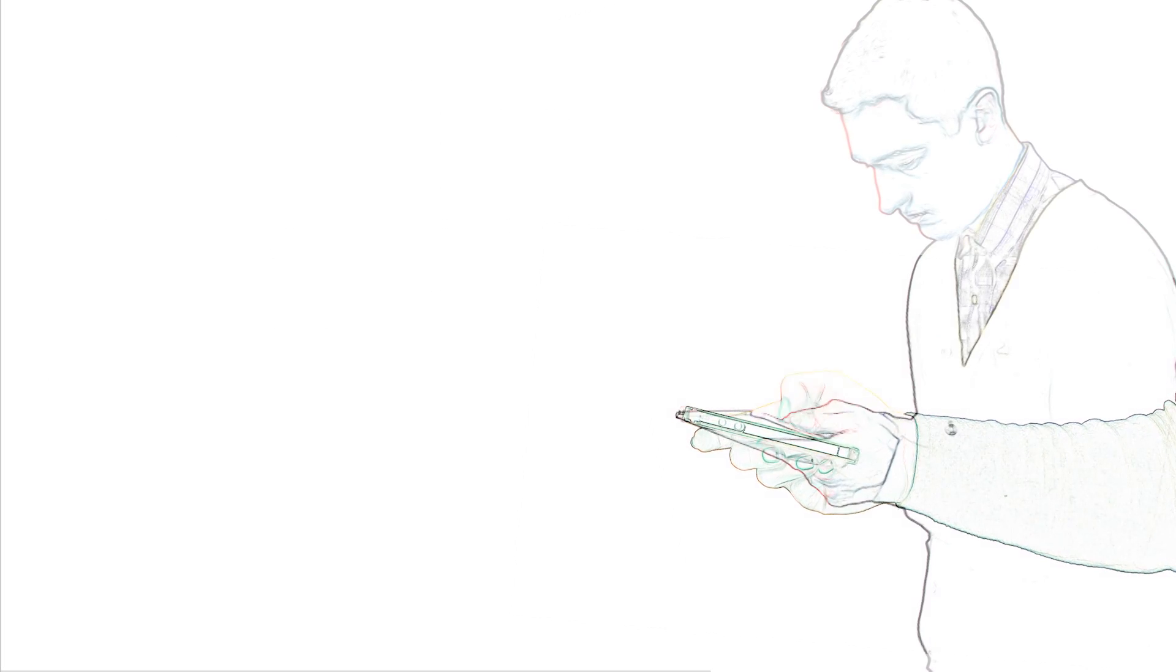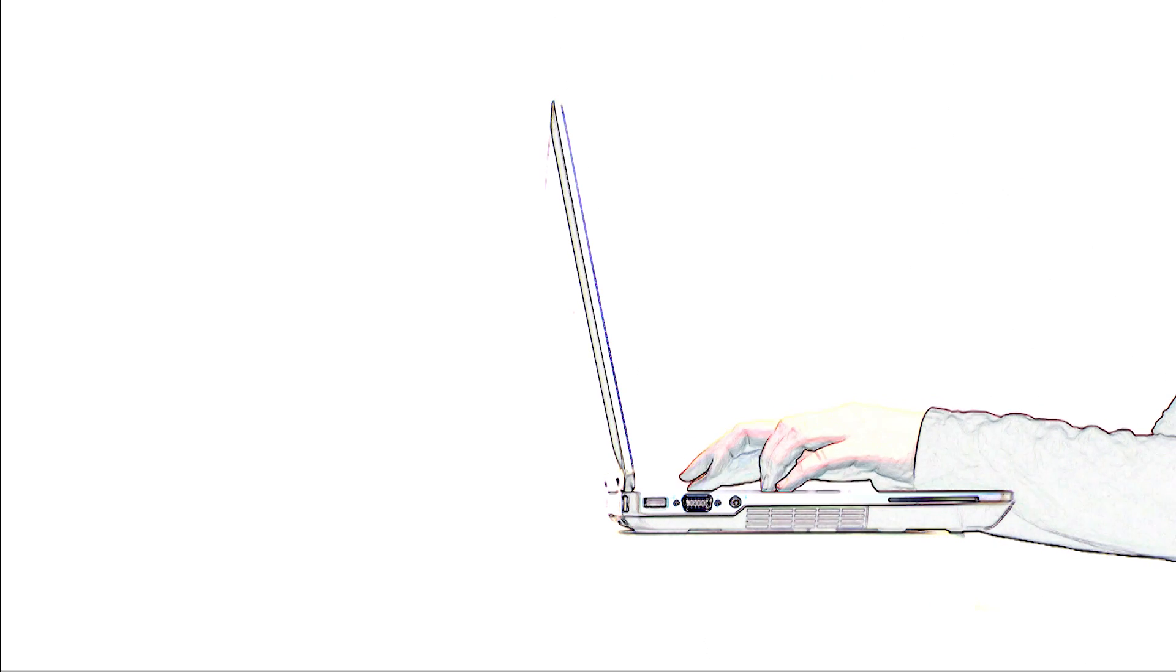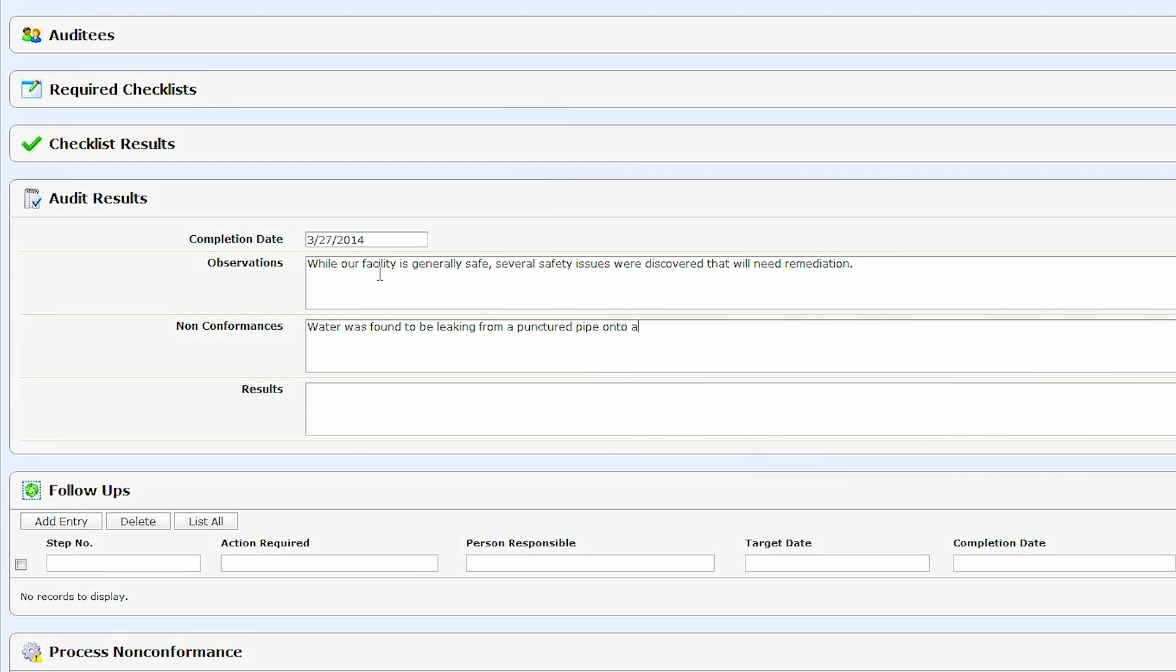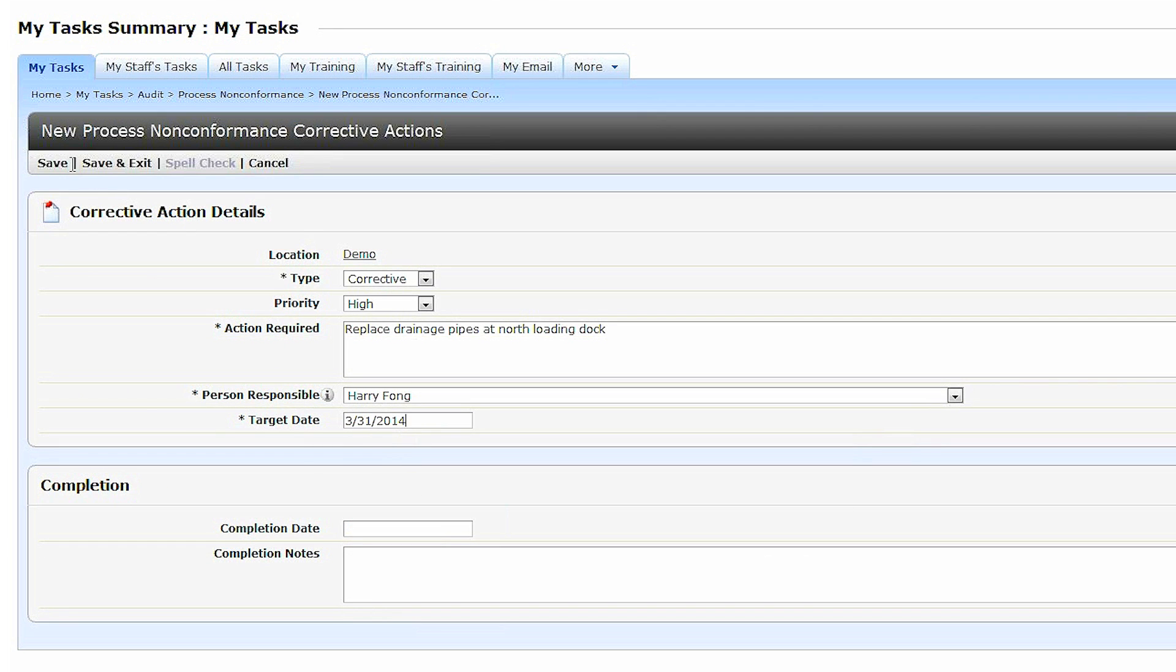Next, by using a smartphone, tablet, or computer, auditors can use the checklist functionality to record all of the results. And when issues are identified that need to be corrected, it's just the click of a button to log a non-conformance, then initiate and assign a corrective action.